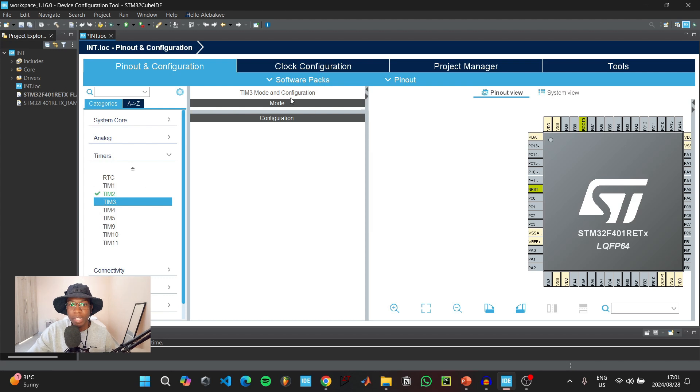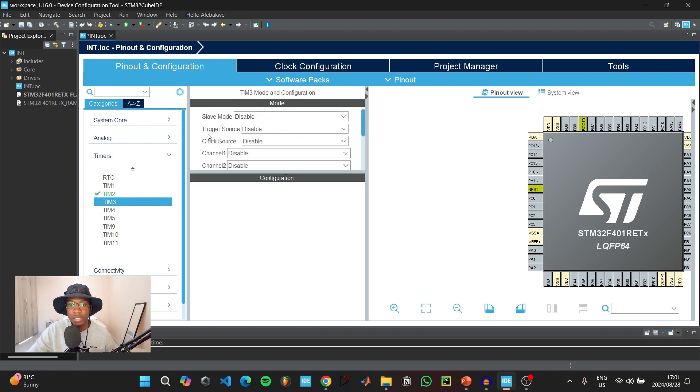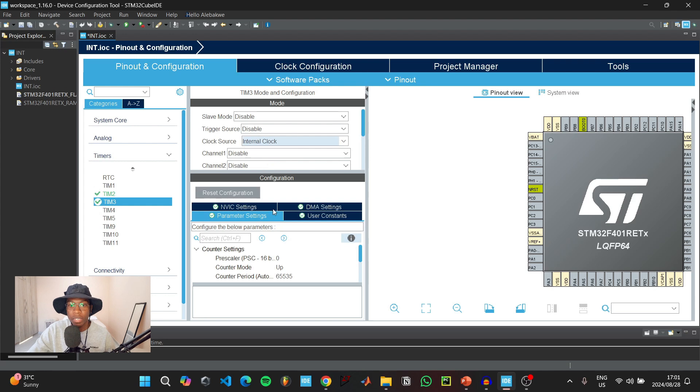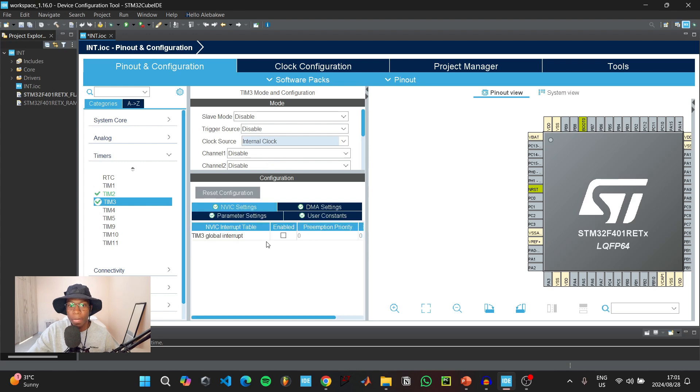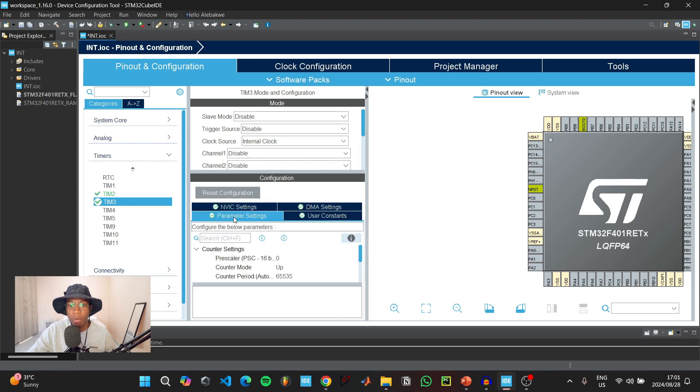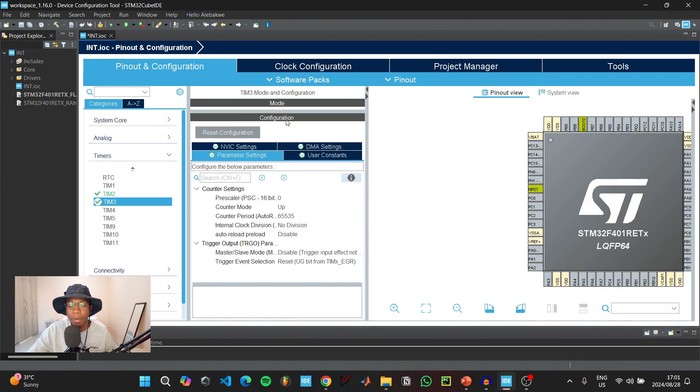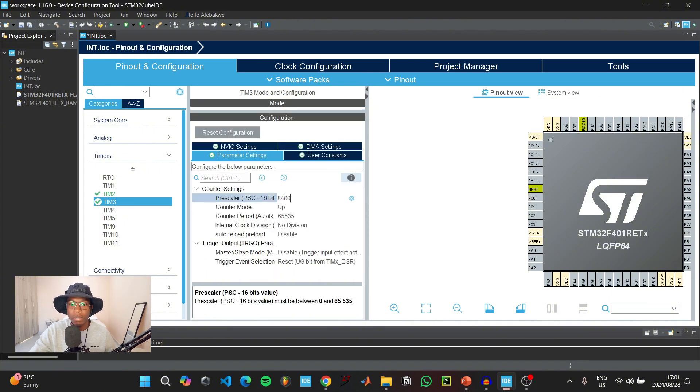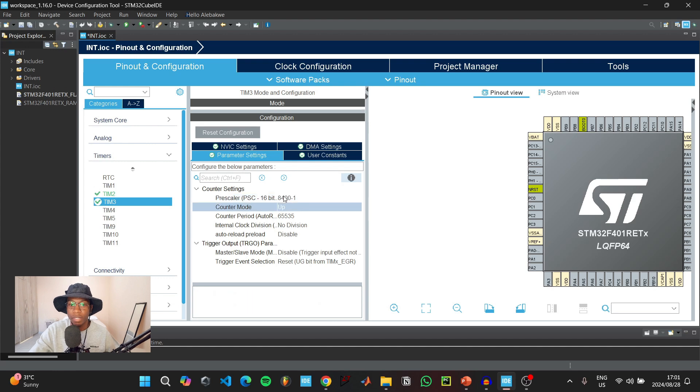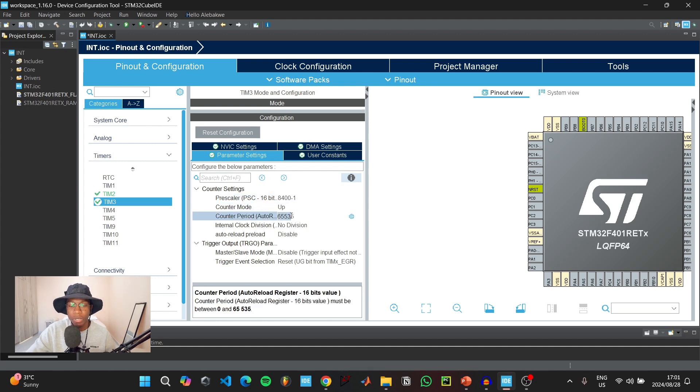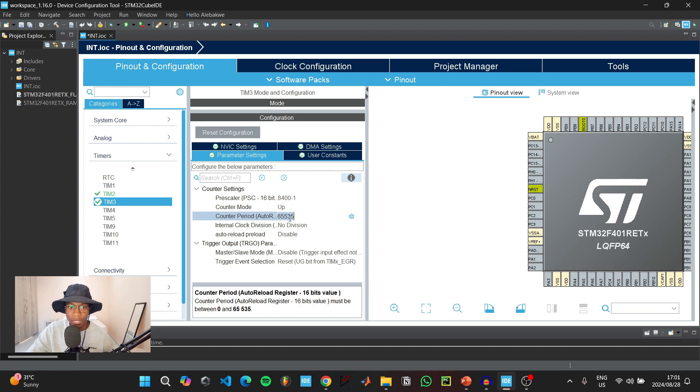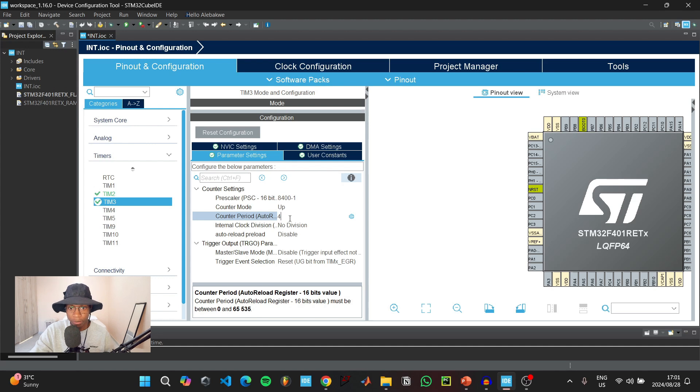We're going to do the same thing for timer 3. For the clock source, click on internal clock, enable the timer 3 global interrupt. Under parameters, type 8400 minus 1. For the counter period, we wanted to blink the LED at a different rate, so instead of 2000 minus 1, we're going to say 4000 minus 1.